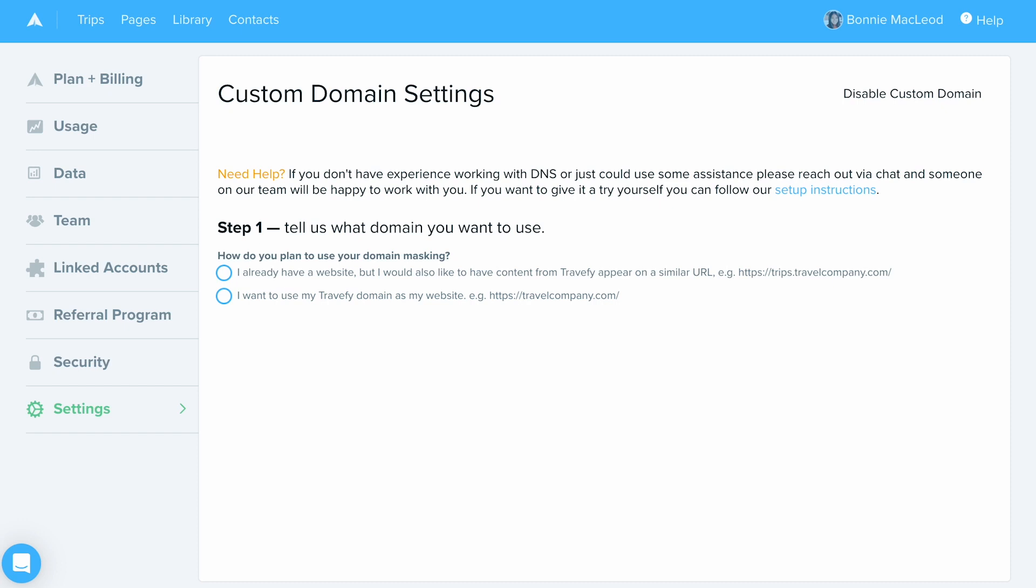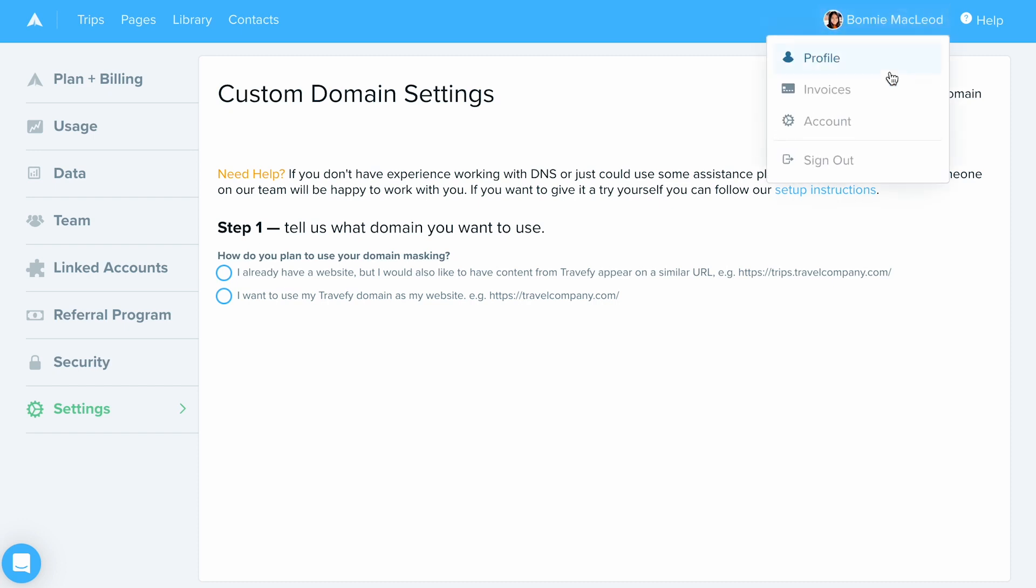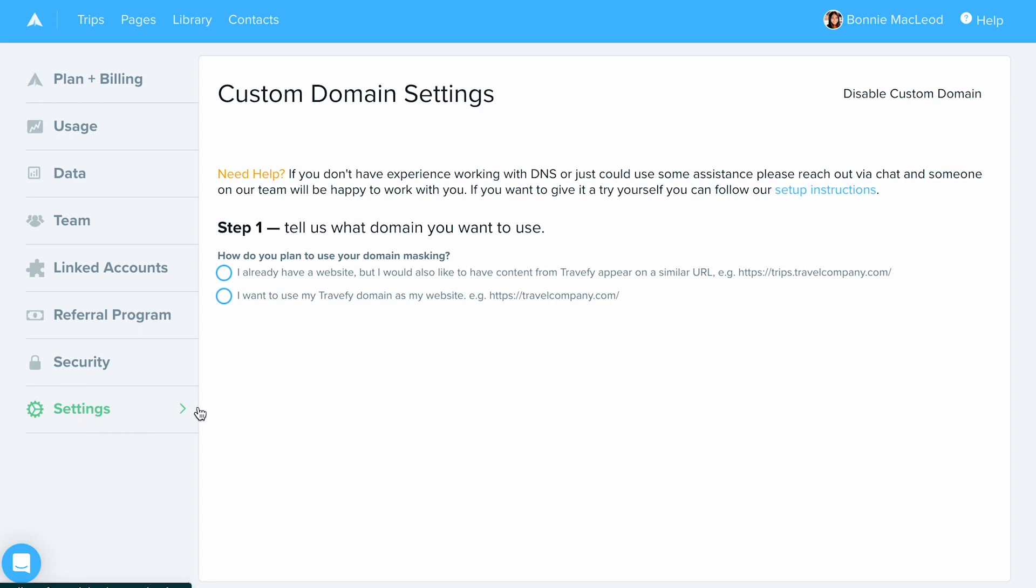To set this up within Travify, select your name at the top right and grab that account option. From there, you're going to select the settings tab and make sure to select Enable Custom Domain. Once you've enabled it, you're going to get this screen here.